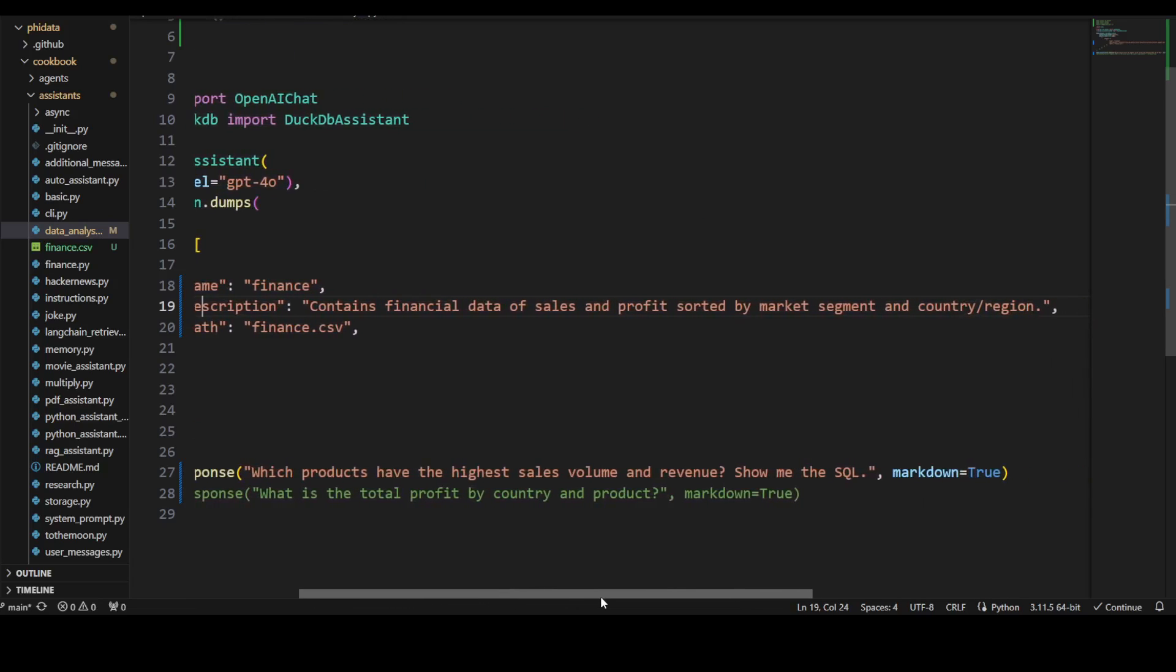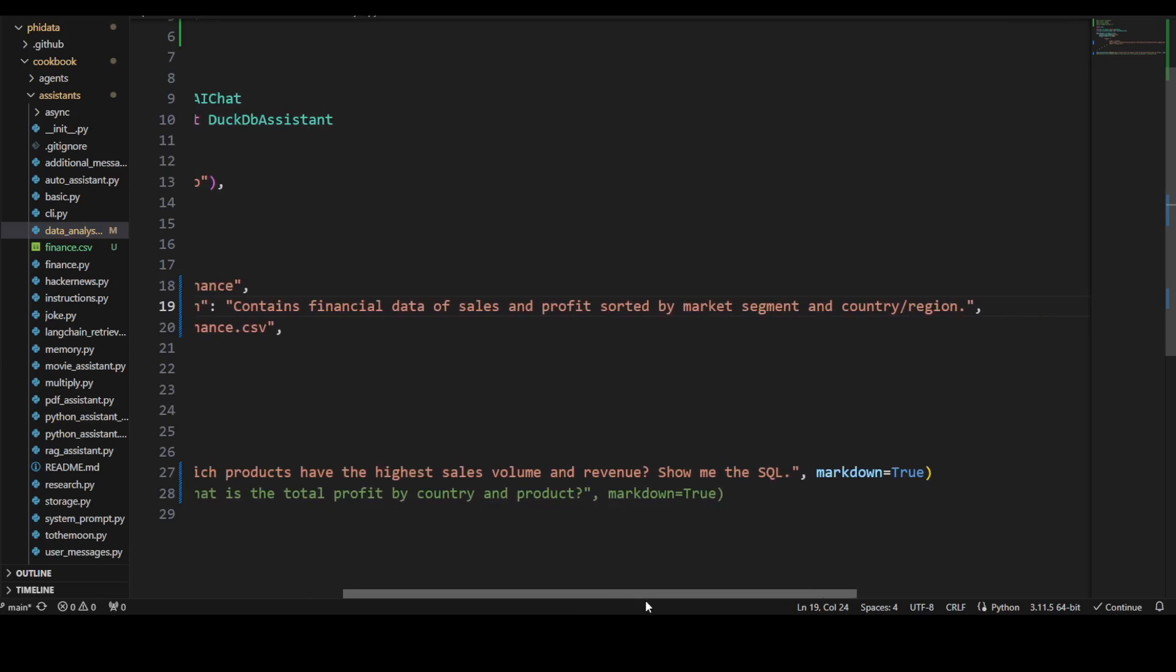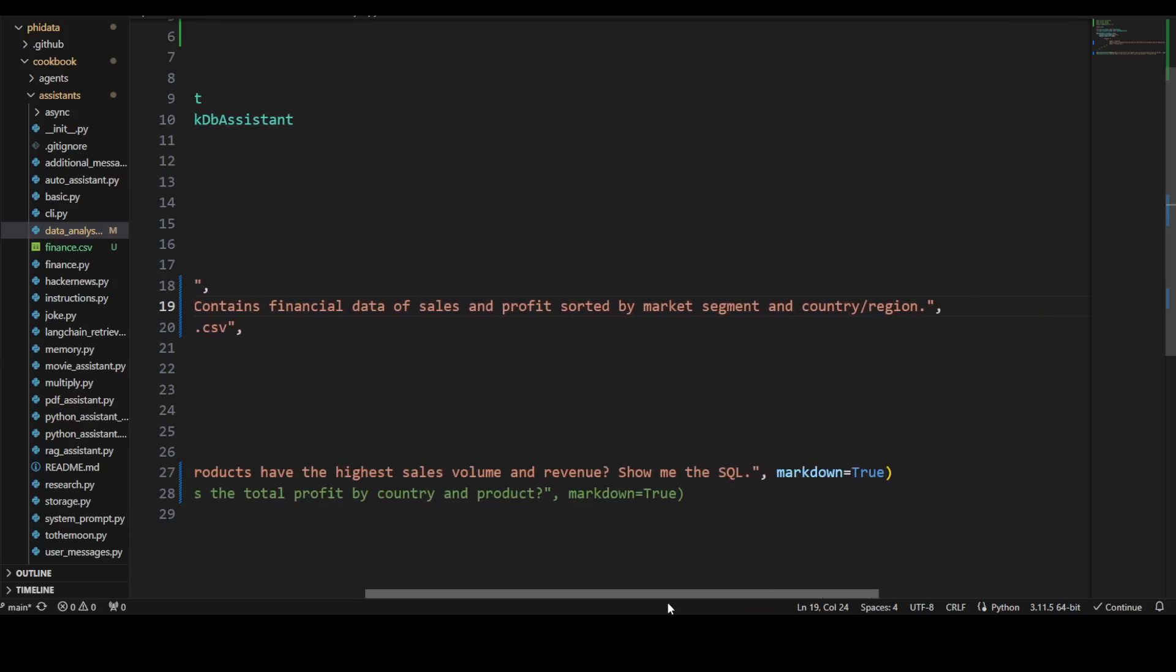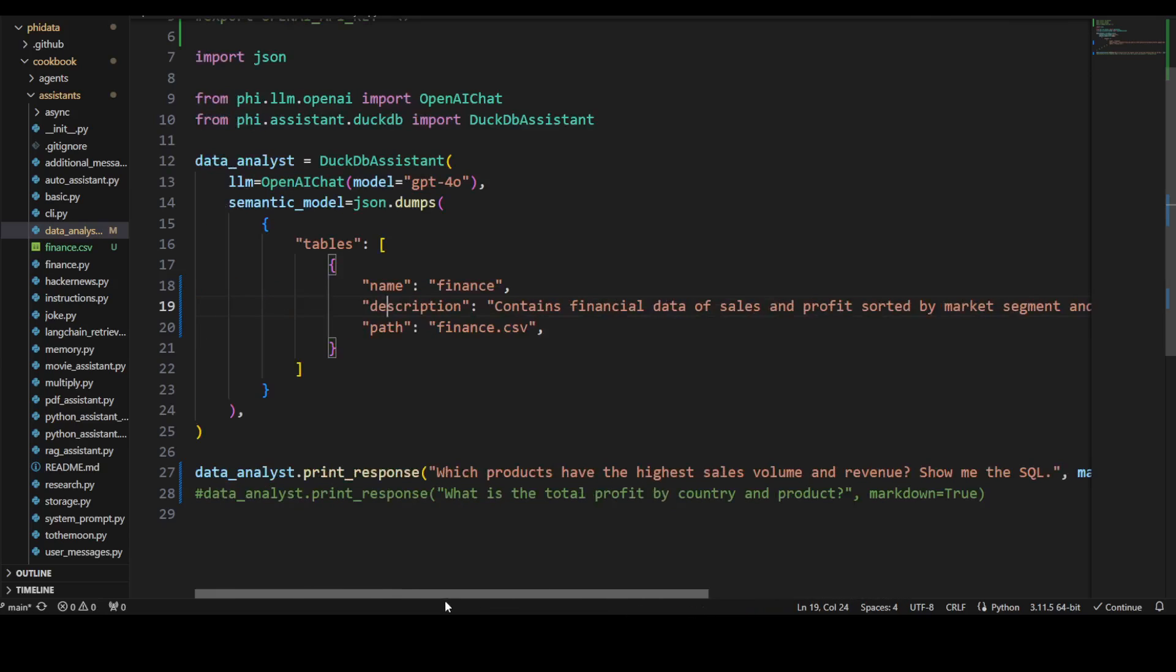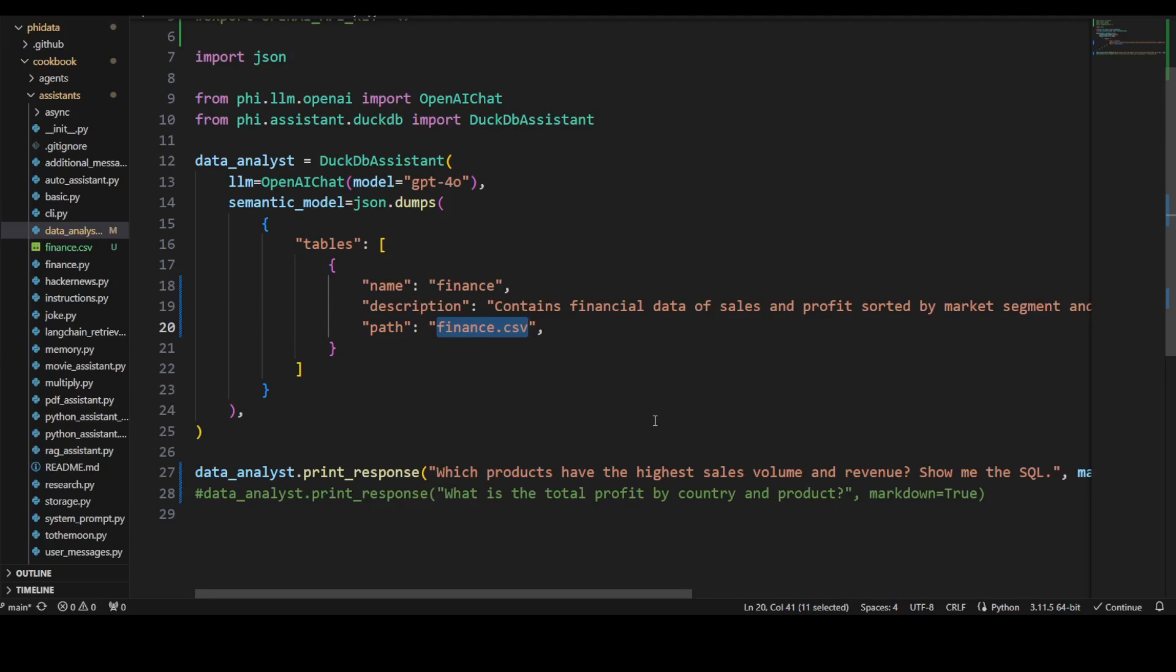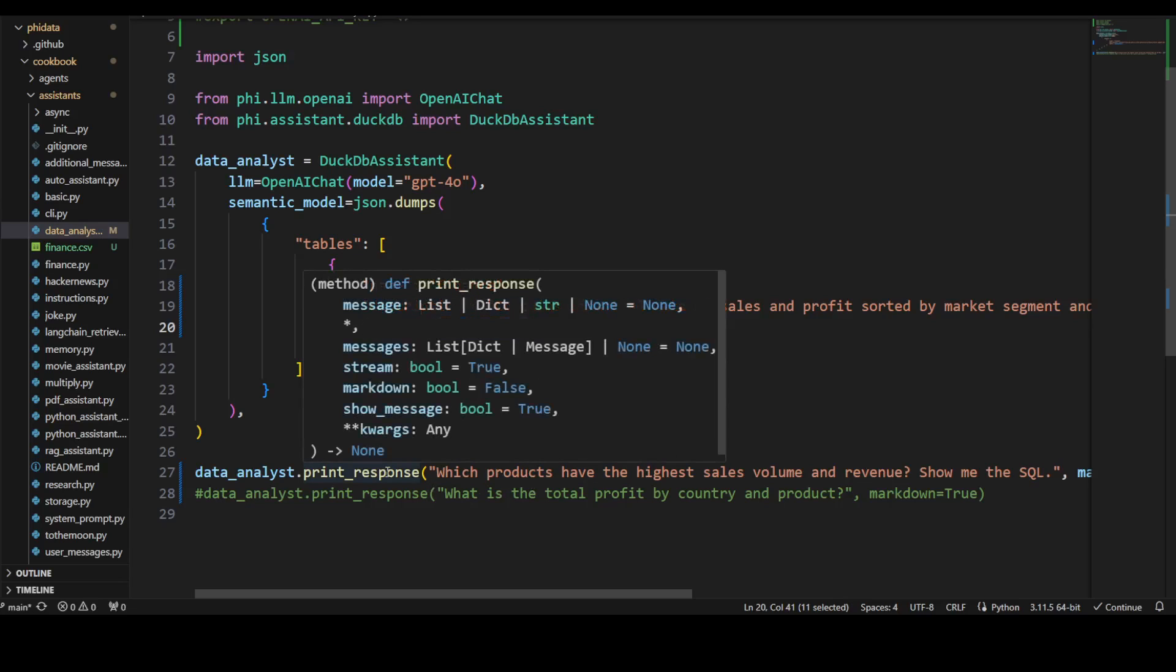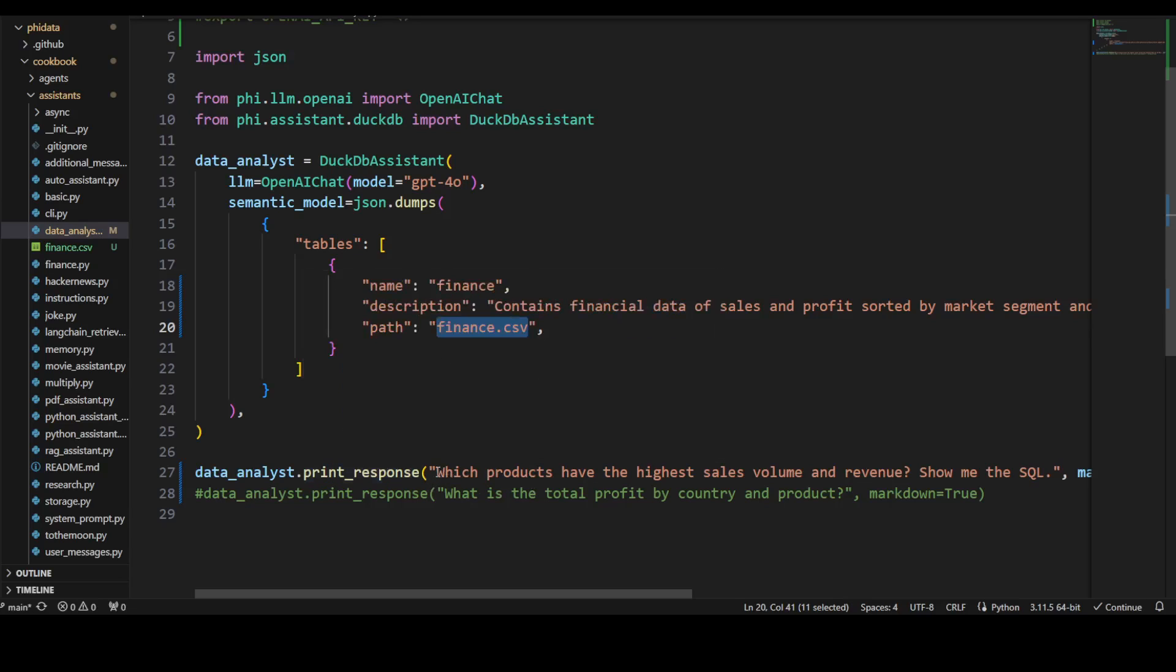This is a description I'm telling the model: it contains financial data of sales and profits sorted by market segment and country or region. This is a path of that CSV file which is on my local system. It's going to build a columnar database on top of it and then answer this question I'm asking: which products have the highest sales volume and revenue?